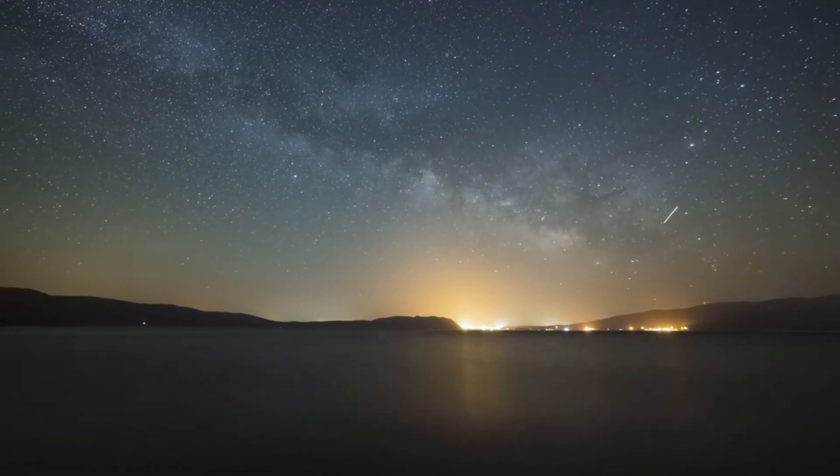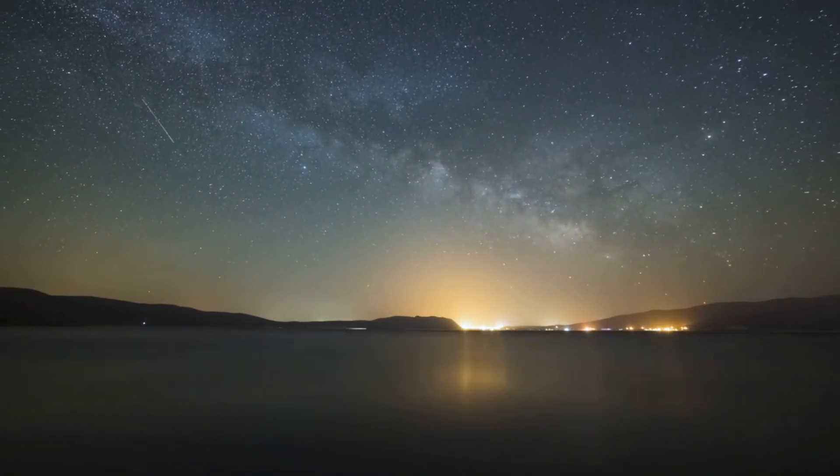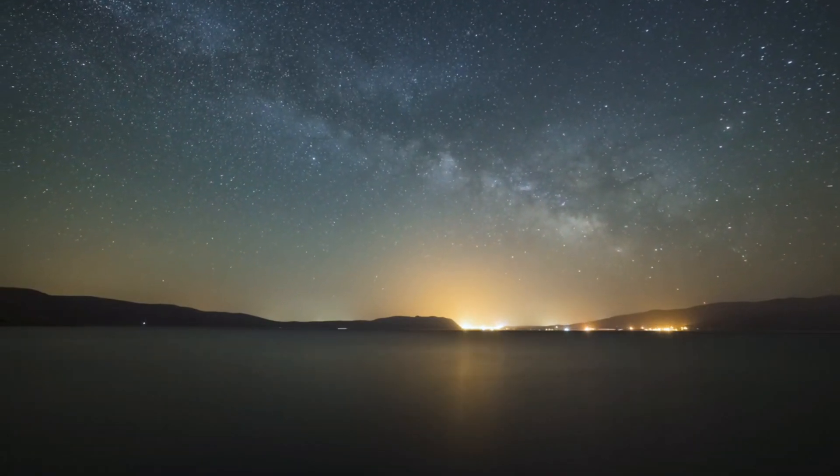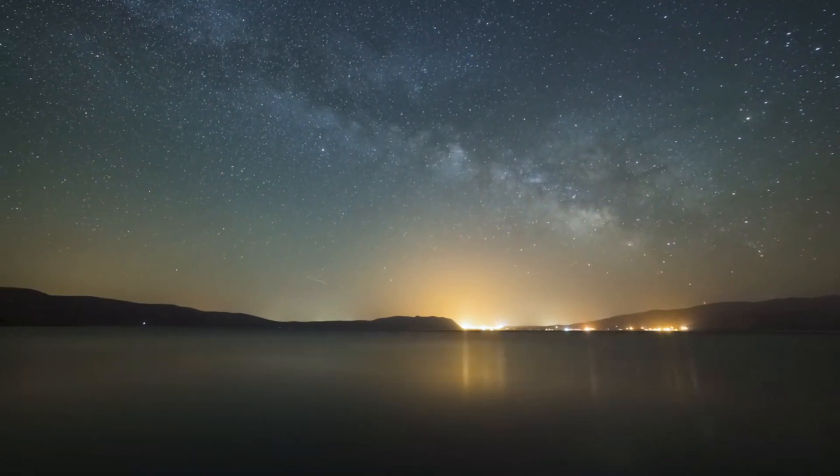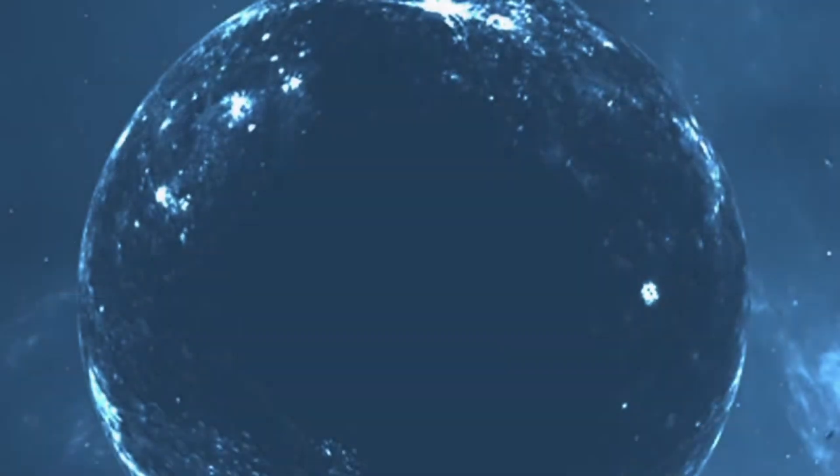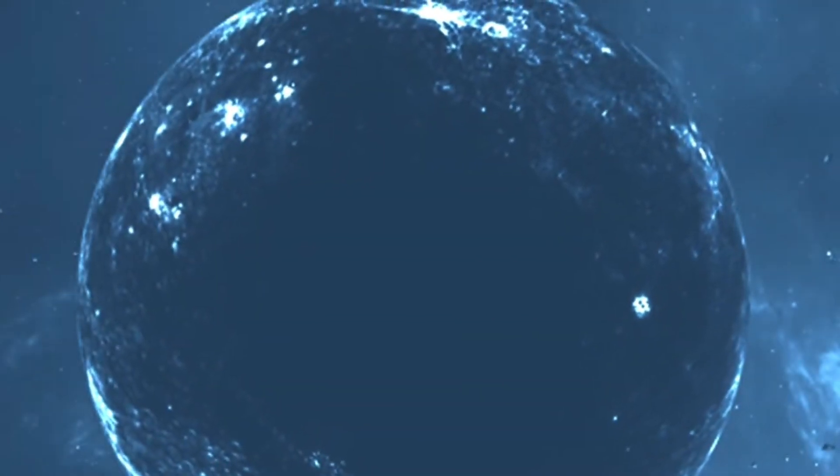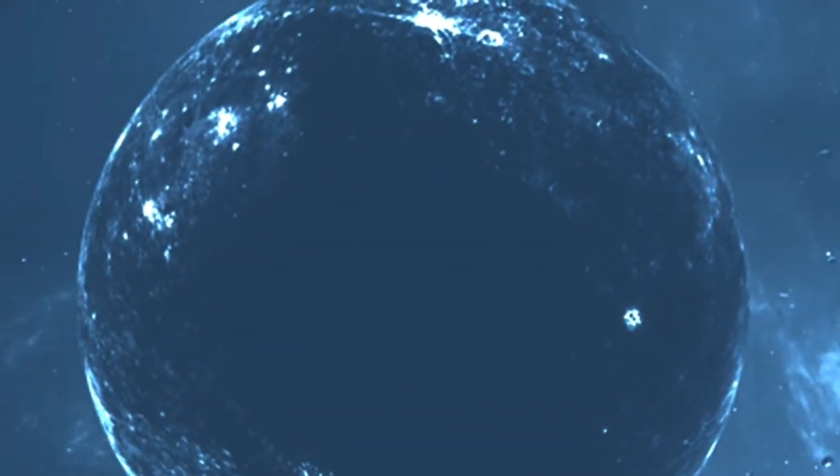Have you ever looked up at the night sky and wondered, why? Why are we all here? What's out there? And how does it all work?